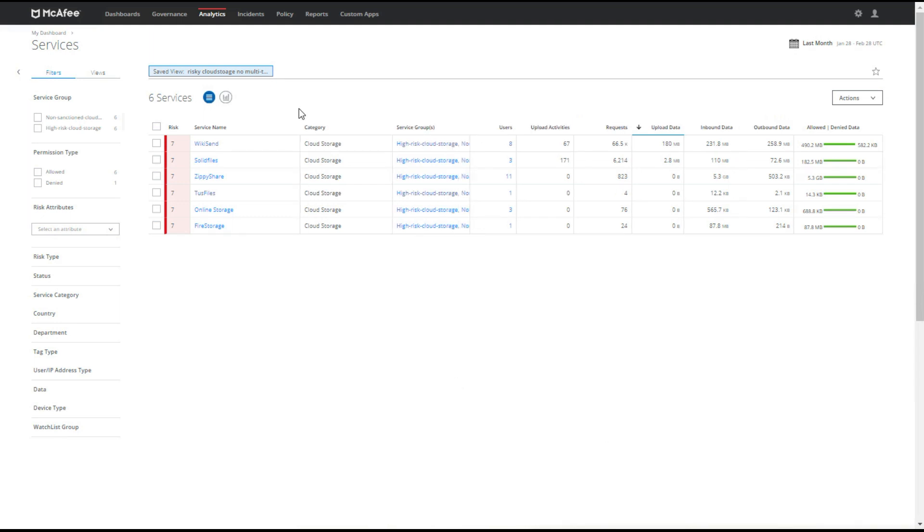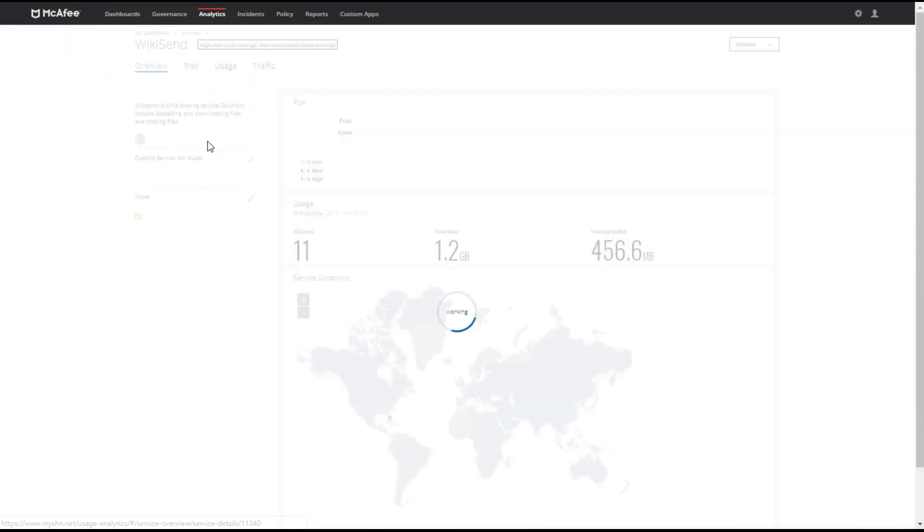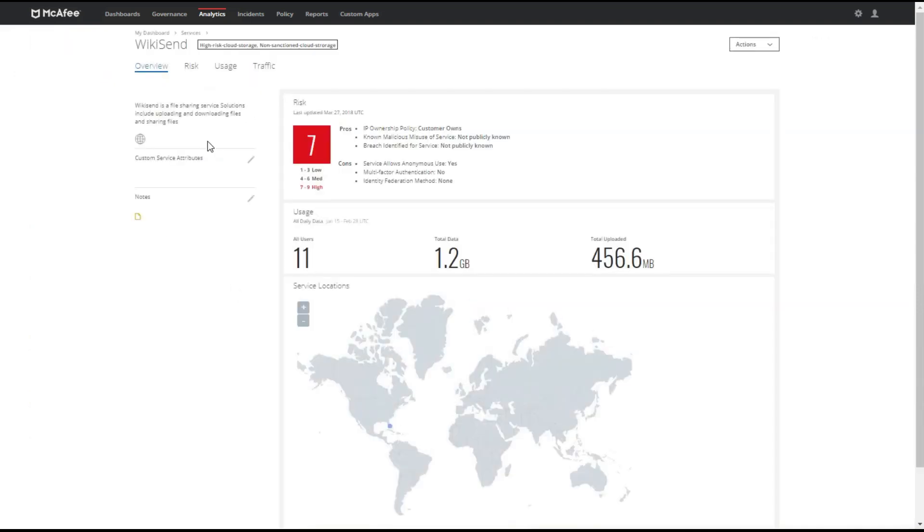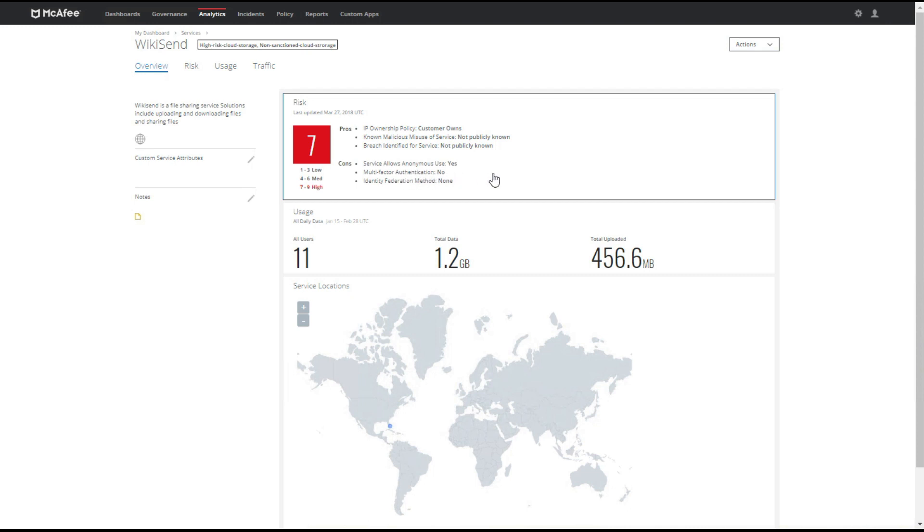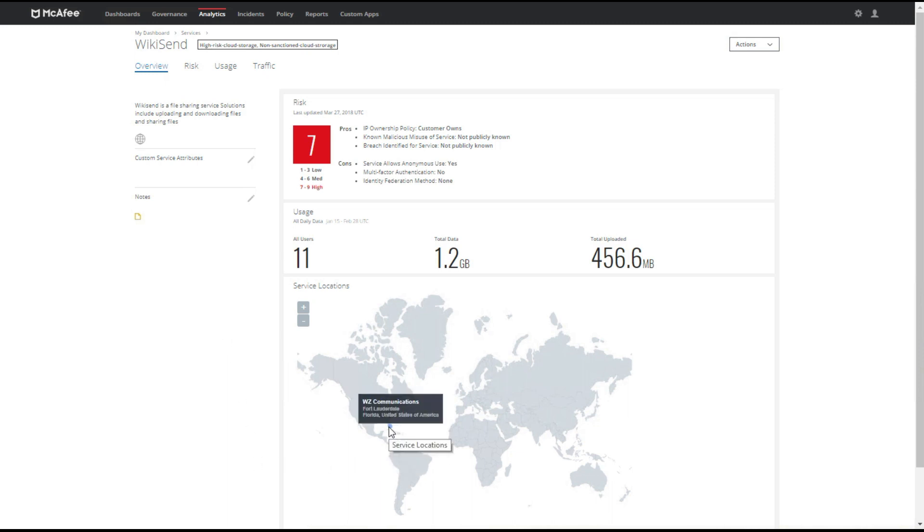Now we're going to look at our risky services and we're going to align the risk value with the company's risk appetite so we can actually change these values. If we click on one of these services it provides us more information around the service, pros and cons of why it's risky or not. Right now pros include IP ownership, the customer owns it, and there's been no breaches identified for this service which is great. But it allows anonymous use which may not be good. We're looking for things such as multi-factor authentication. We can see that they only have one location out of Florida, WZ Communications out of Fort Lauderdale.